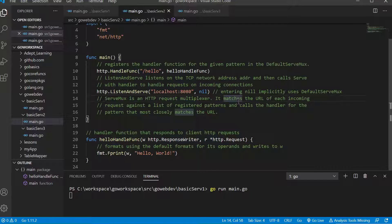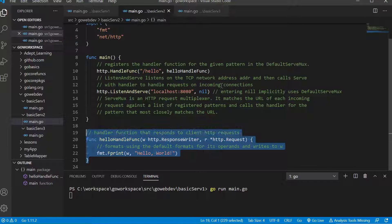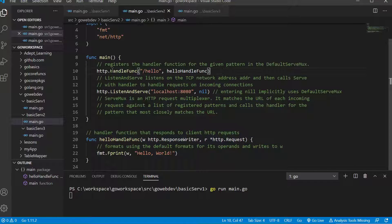The multiplexer doesn't know which paths are registered to which functions right off the bat, because we just created a function here. So to do that we're using HTTP dot HandleFunc, and it's going to register this path to be handled by the handler function hello handle func.